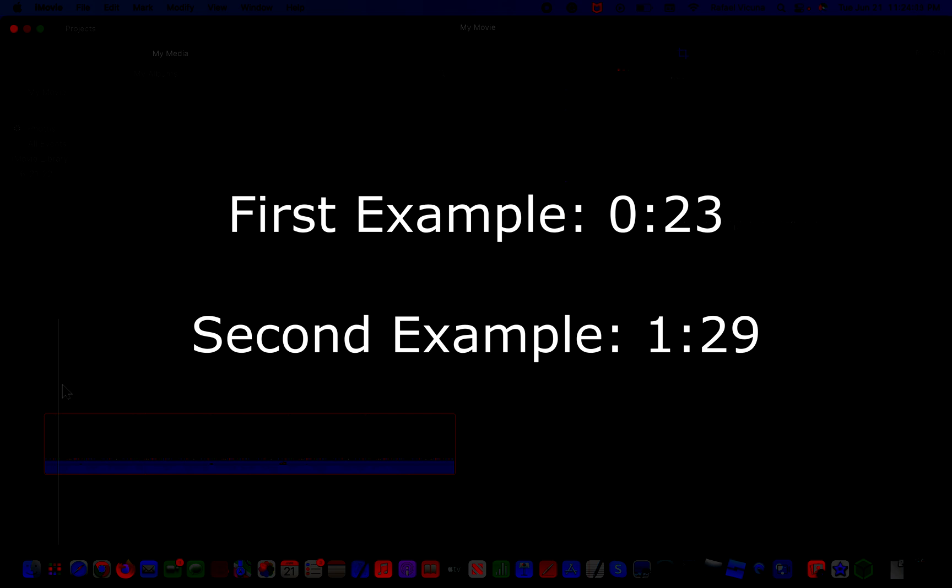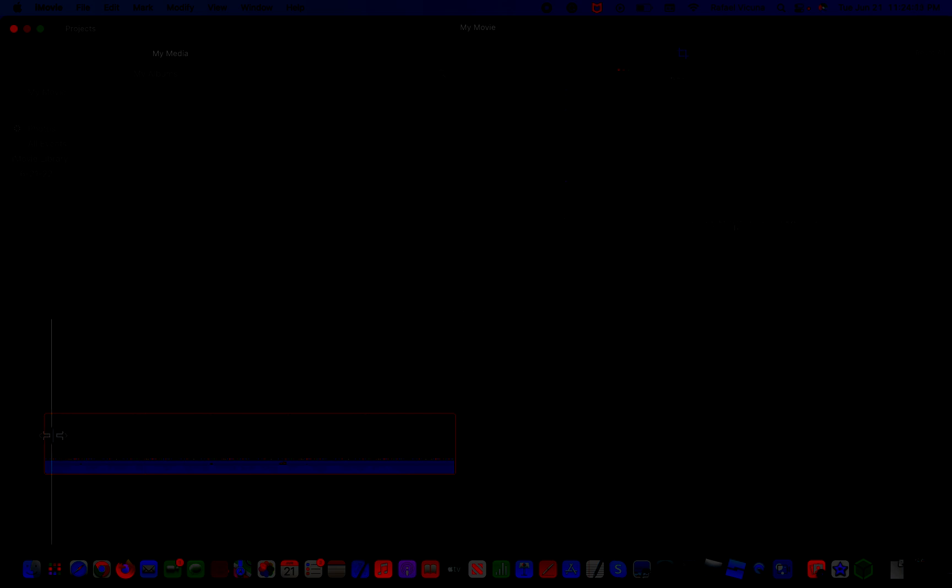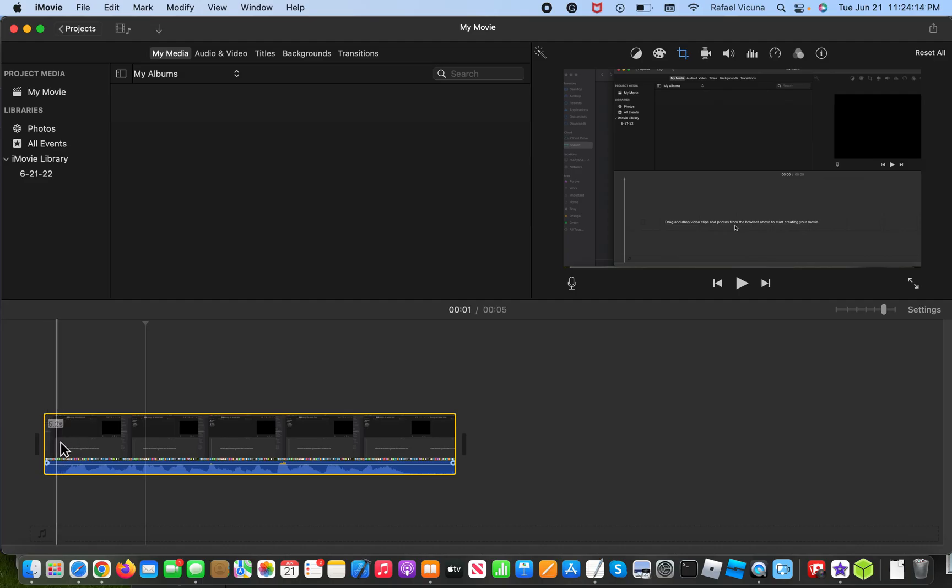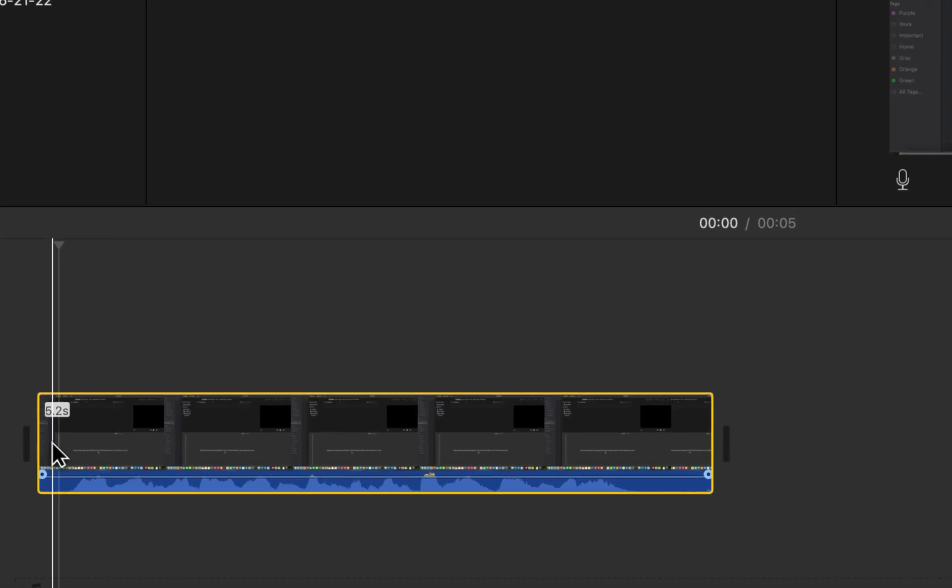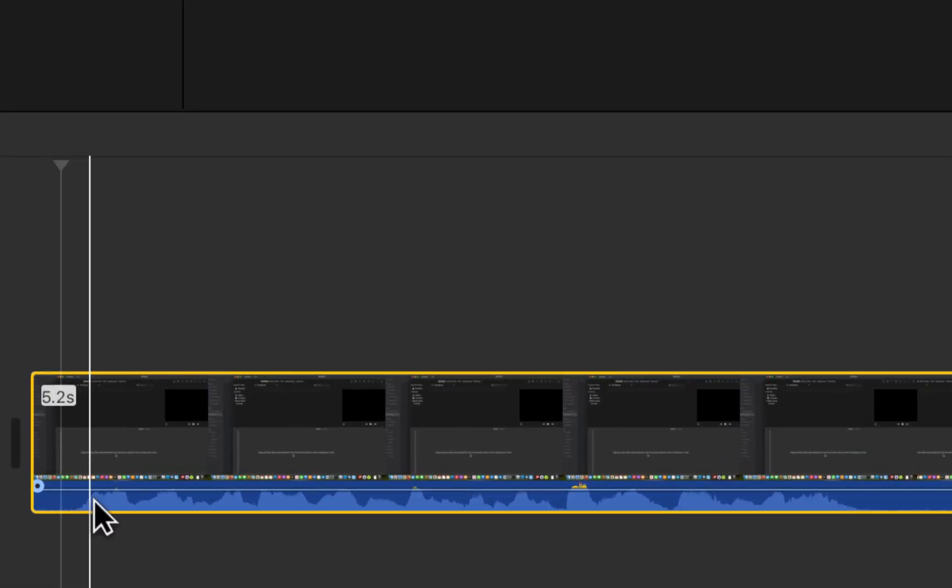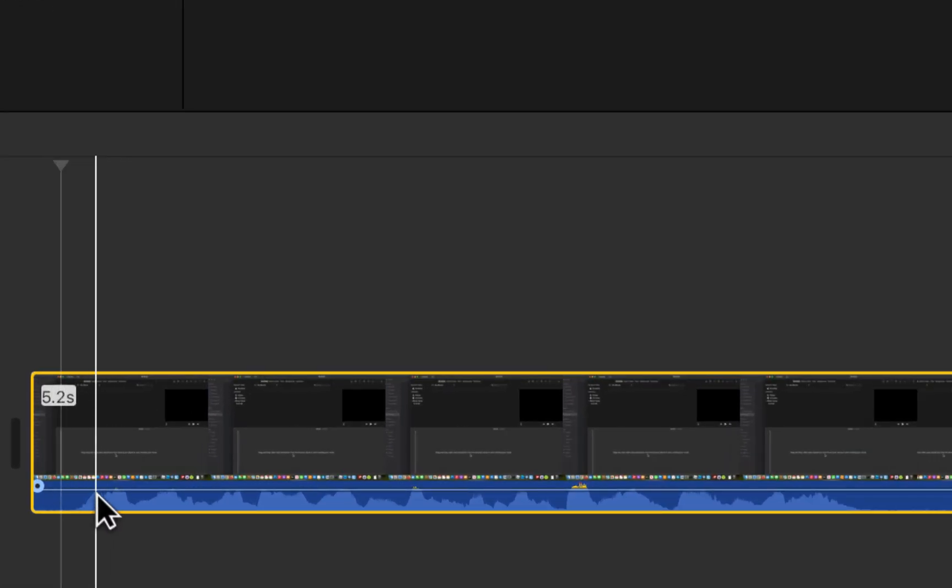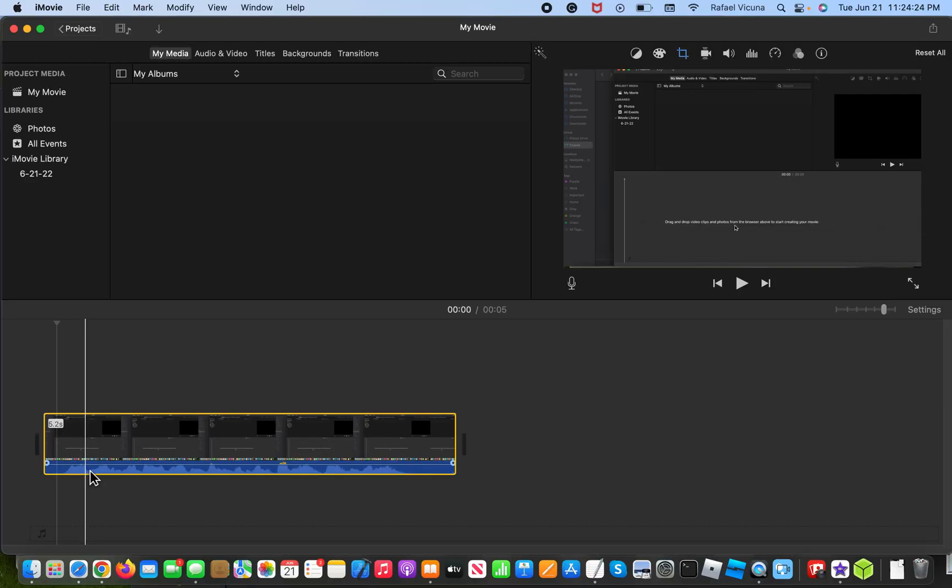So those are the two methods that I'll be demonstrating for this video. Let's go ahead and do the first one. I simply have an example over here so I'm going to play it right now. My audio track starts here as you can see the wave length gets a bit higher so let's play it.